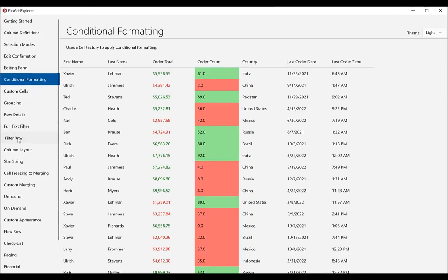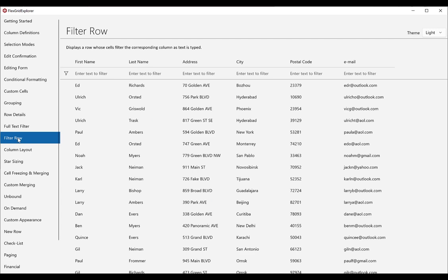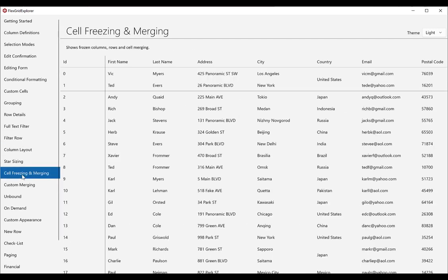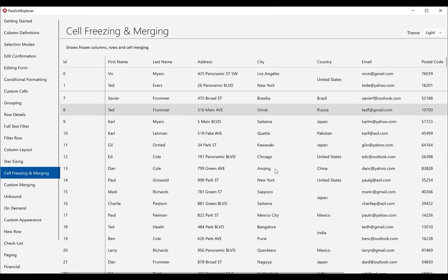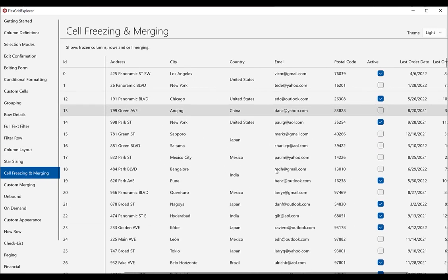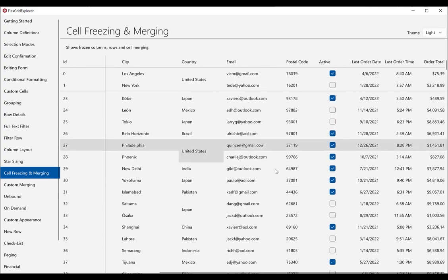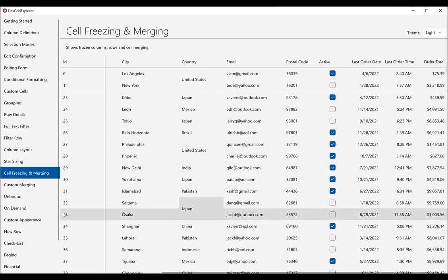Before we get started, you'll need Visual Studio 2019 or higher, as well as the Windows App SDK installed.